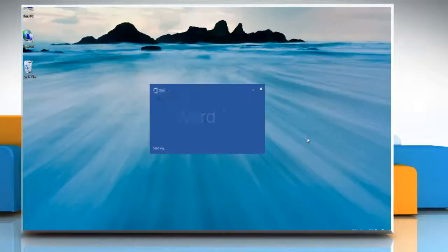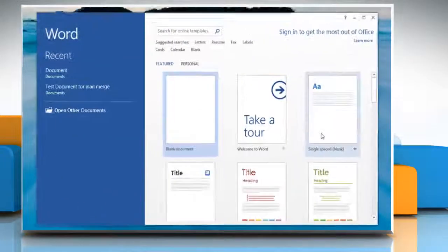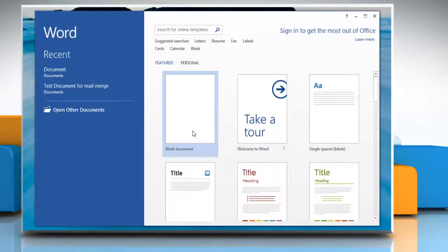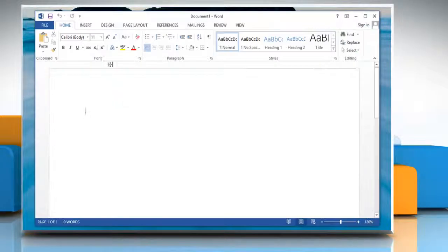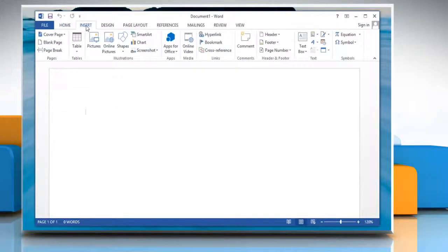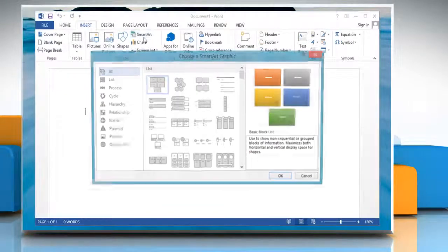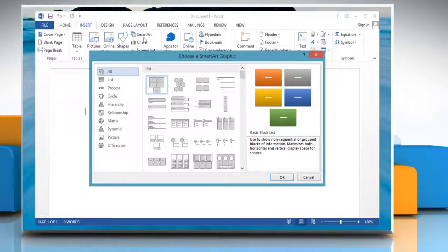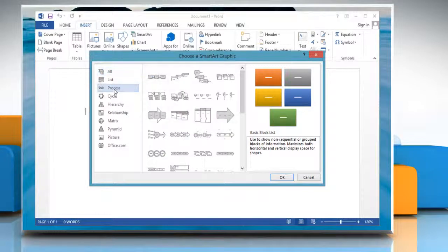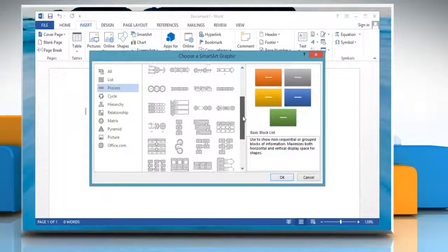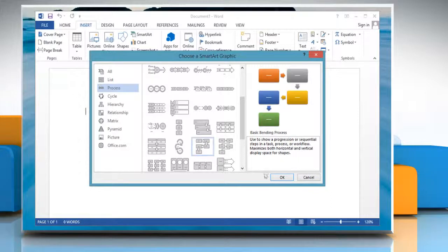Open Word 2013 and then open any Word document. Click on the Insert tab, and then in the Illustrations group, click SmartArt. In the Choose a SmartArt Graphic Gallery, click Process on the left pane. Select the chart type you want and click OK.